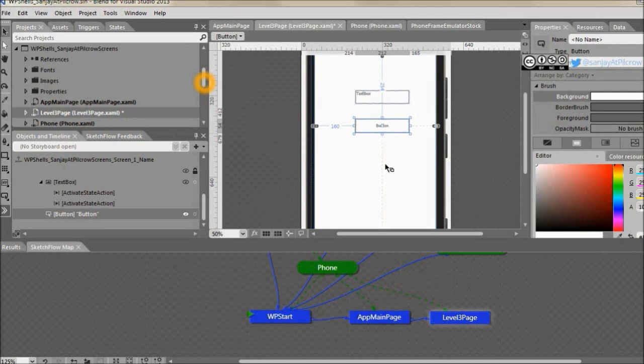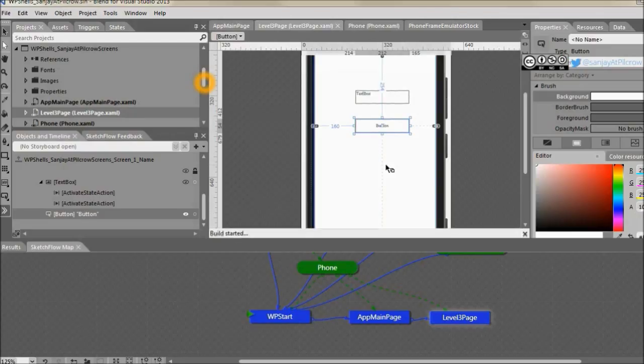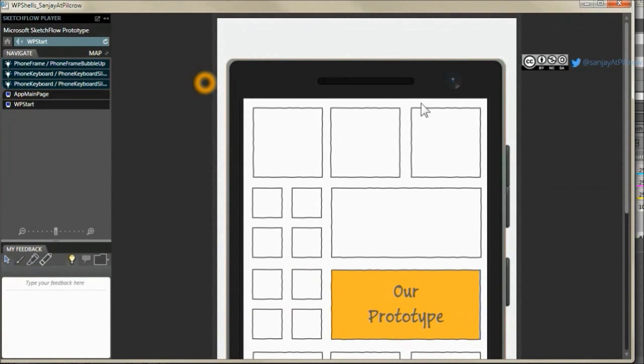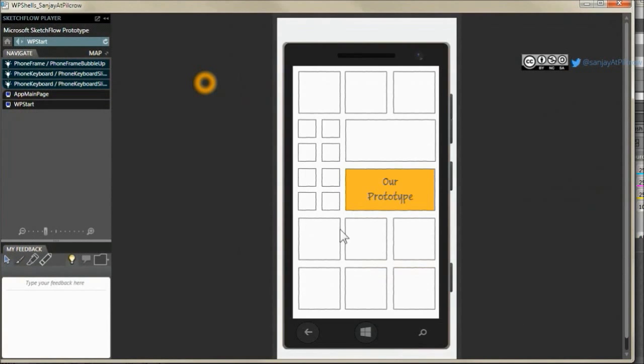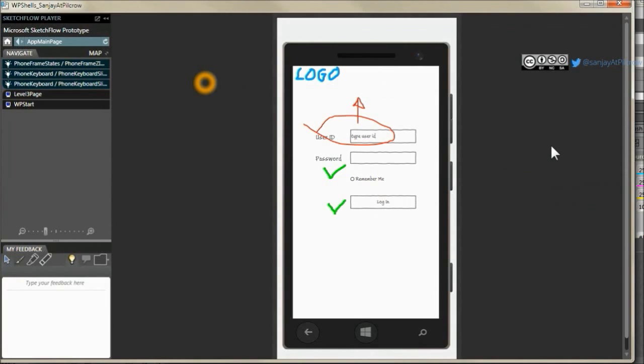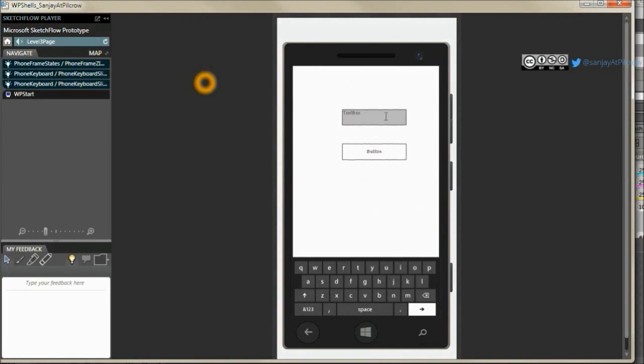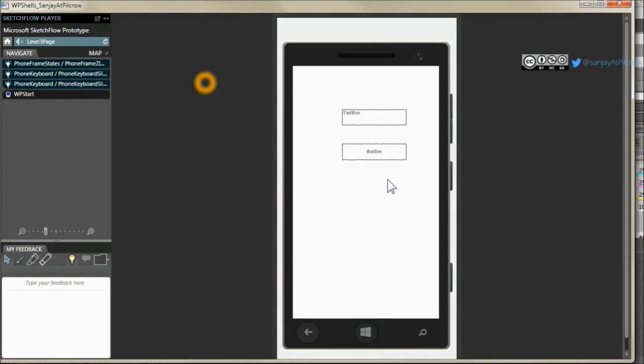Now we have these two controls. Let's F5 the project and see how it works. And now when you click on text box and it has the focus you can see that keyboard coming out. And when you go on button the keyboard goes out as it would happen in a real phone.